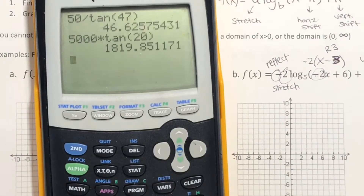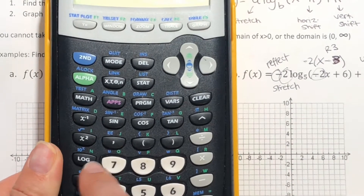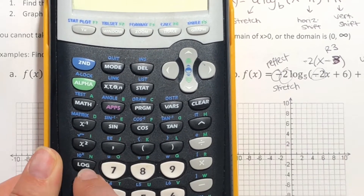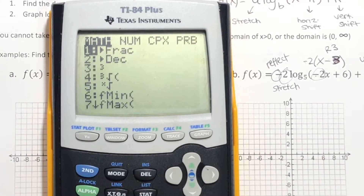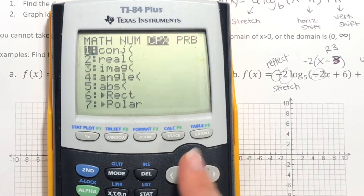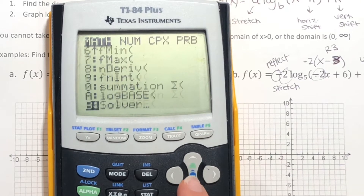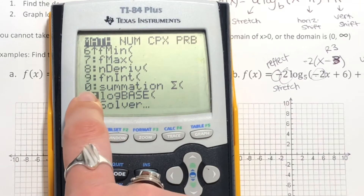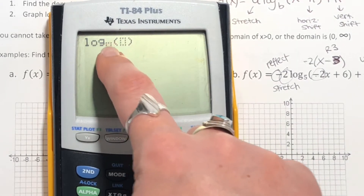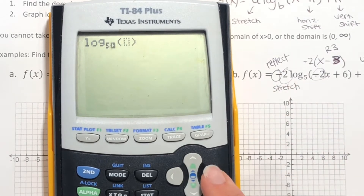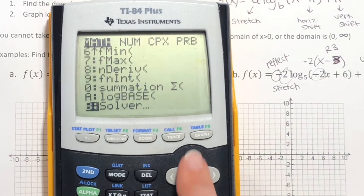I'll show you how to do it in the graphing calculator — you can also use Desmos. If you just have a graphing calculator, the log button is next to the number 7, but that button is for base 10. Since we have base 5, we need a different approach: go to your math menu, scroll down to option A, which is the log base function. Click enter and it gives you two squares — you can type any base in the first square, then use the arrow key to move to the inside.